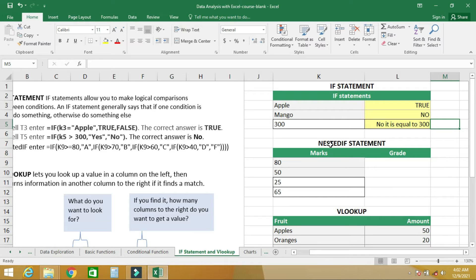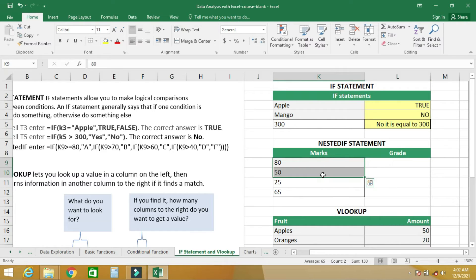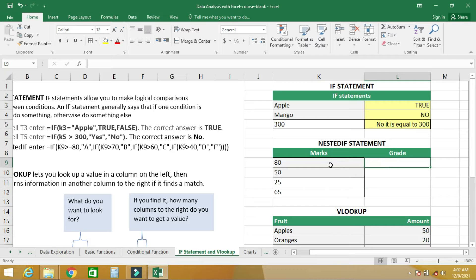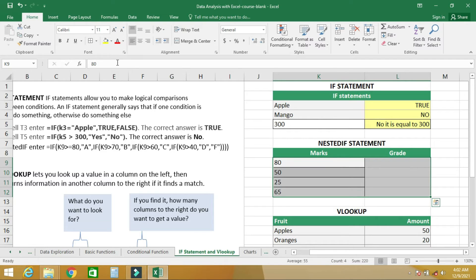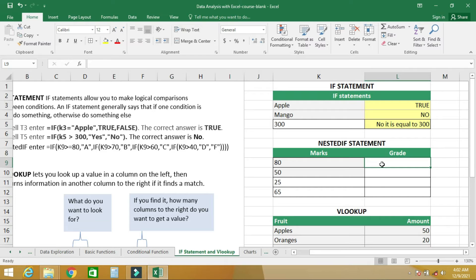The next thing we'll talk about is nested IF. Nested IF simply means writing an IF statement inside another IF statement. In our example, we are going to evaluate the marks of students to grade them. If you're a teacher, you can use the IF function in Excel to grade your students.